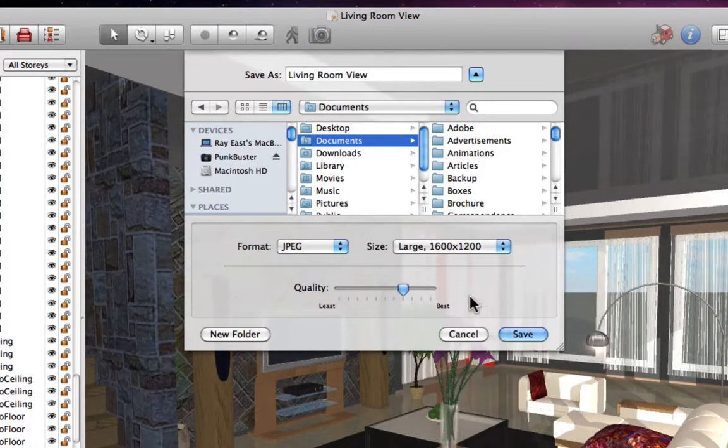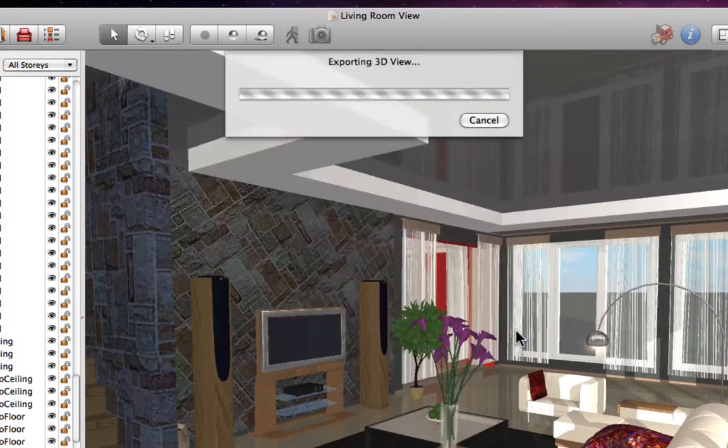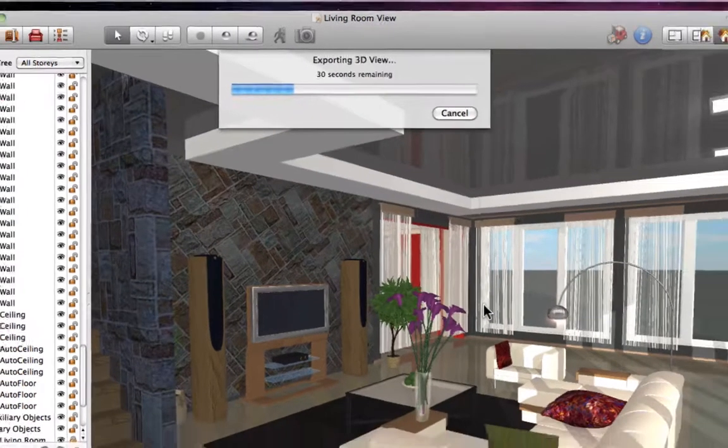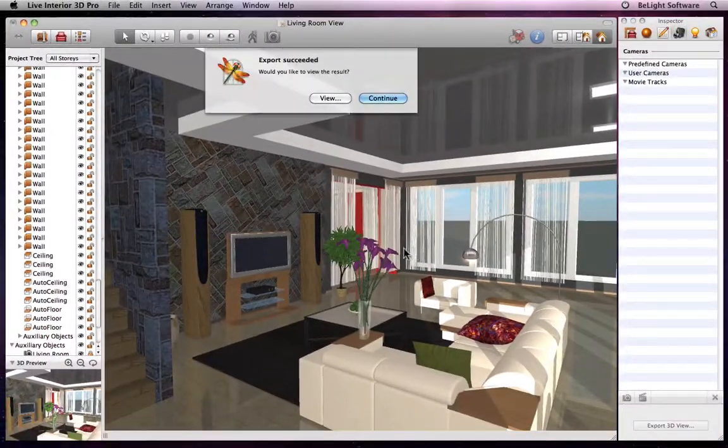After that, we need to set the quality. Then the program exports the view and offers us to open it in preview.